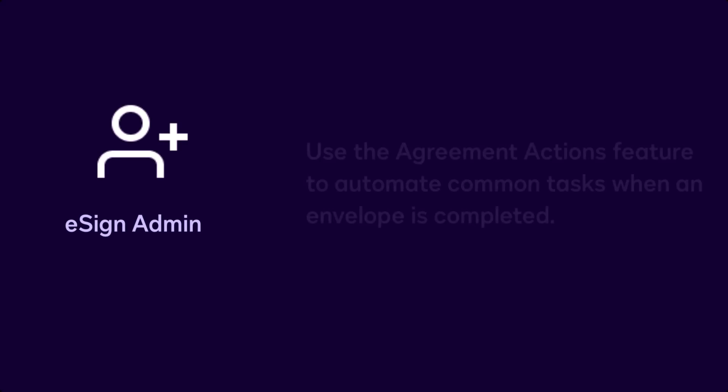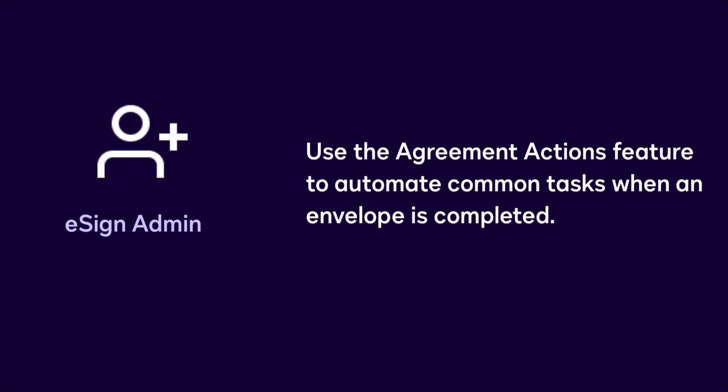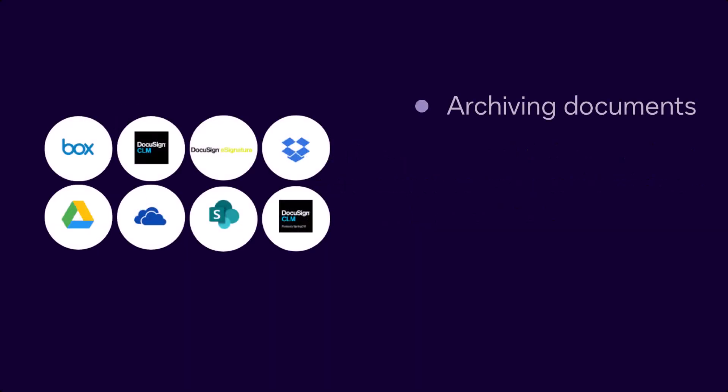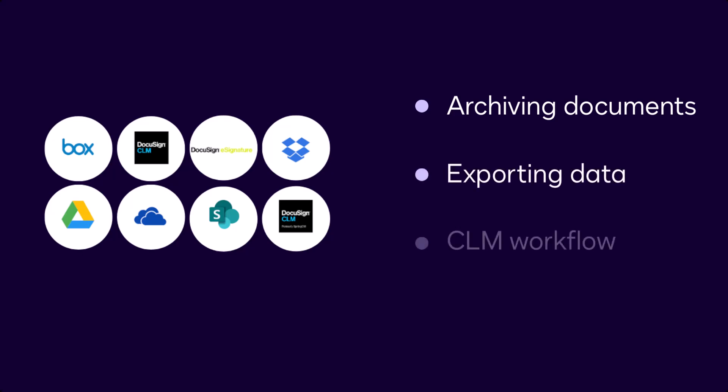As an eSignature administrator, you can use the Agreement Actions feature to automate common tasks when an envelope is completed, including archiving documents in a cloud storage solution, exporting envelope data to a spreadsheet, triggering a DocuSign CLM workflow, or creating another DocuSign envelope.